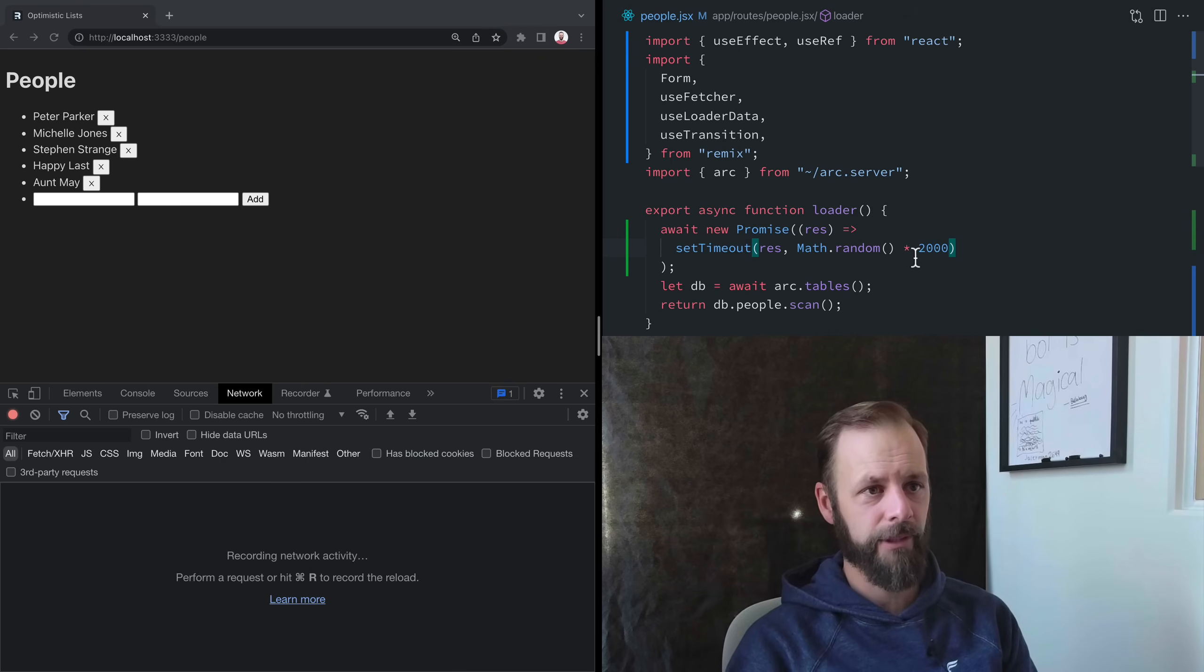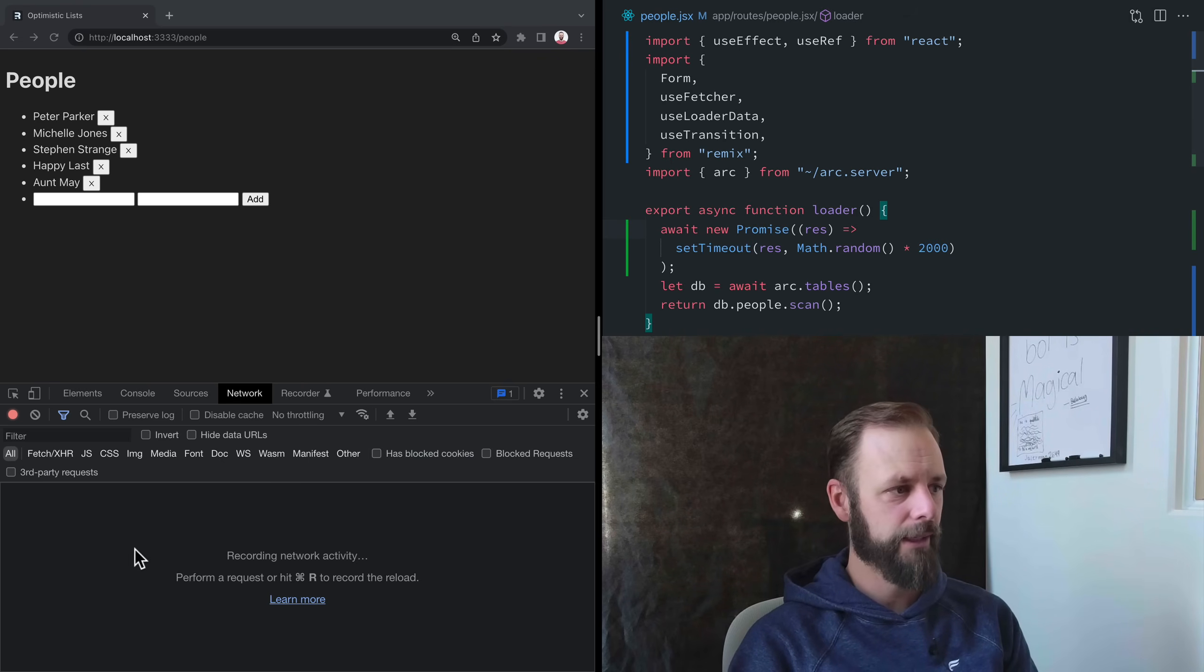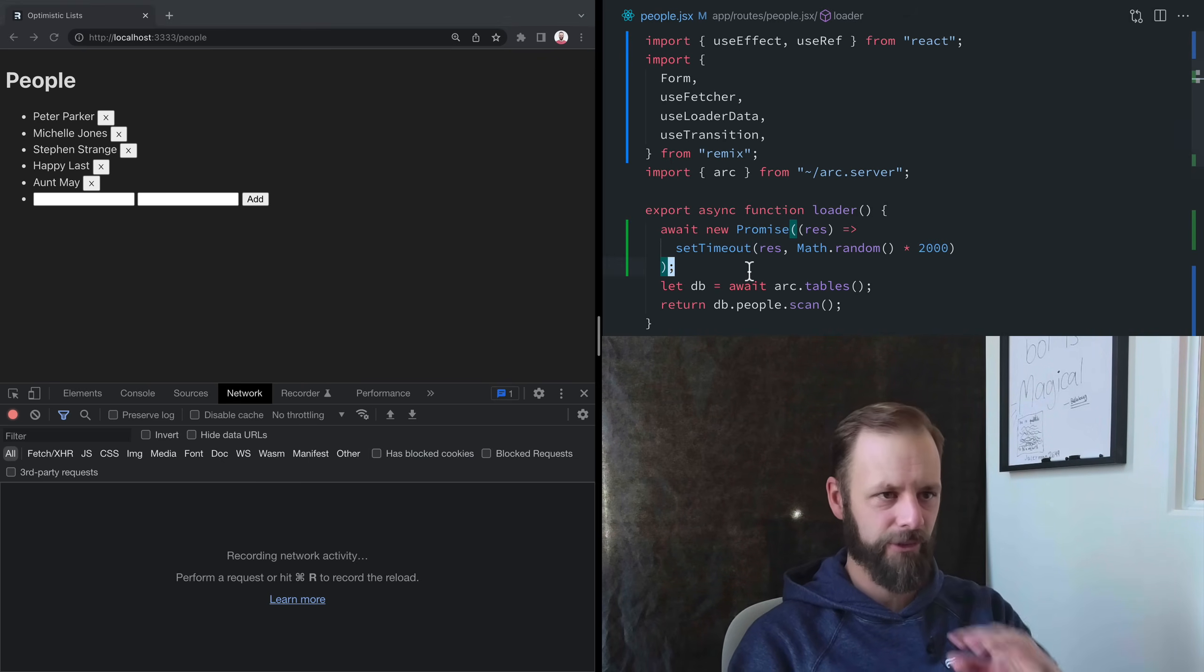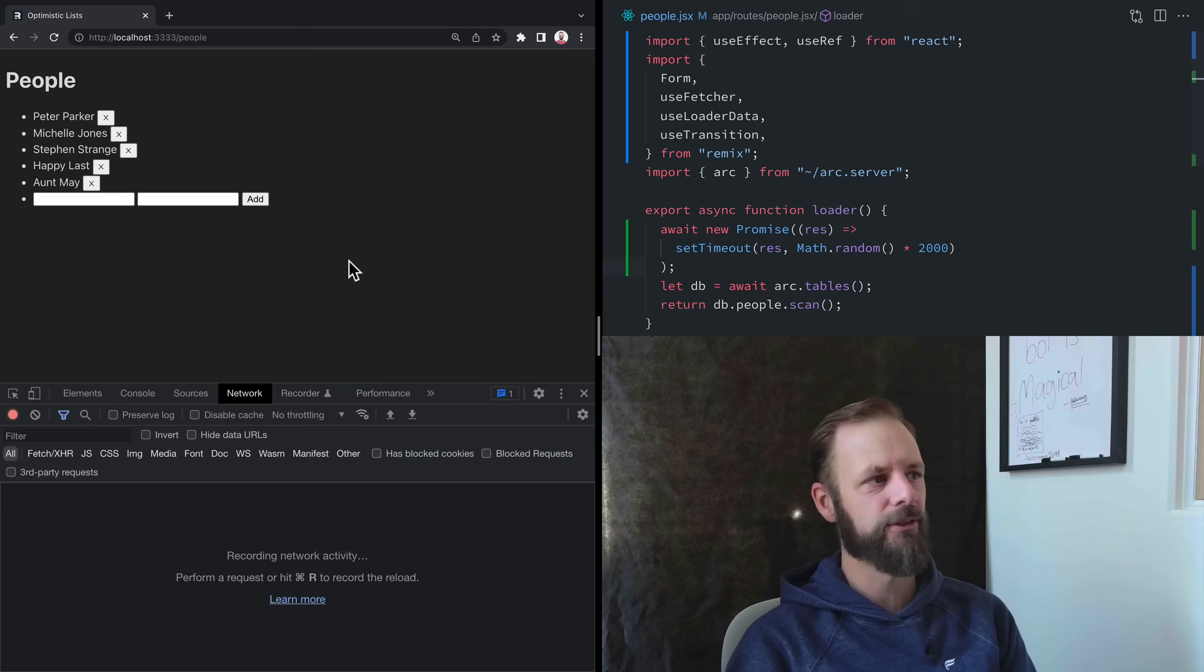What are we doing? Start thinking about Aunt May. All right, so we've just got craziness going on, right? Who knows when each thing is going to land, so we can watch the network tab and just see the chaos ensue.